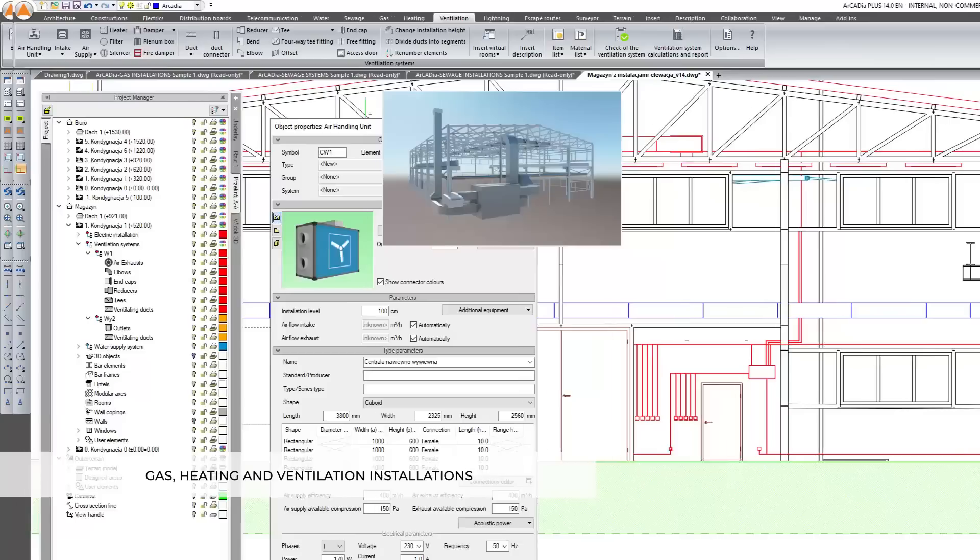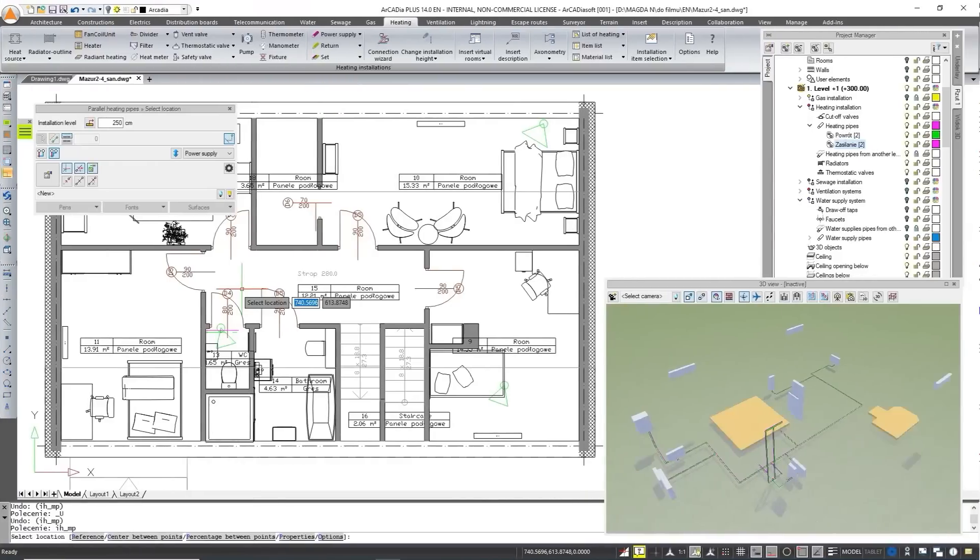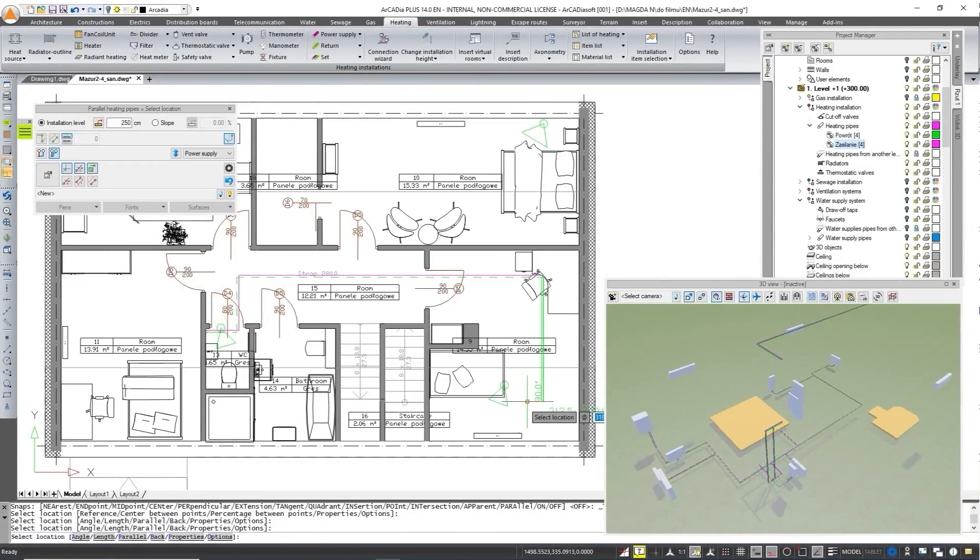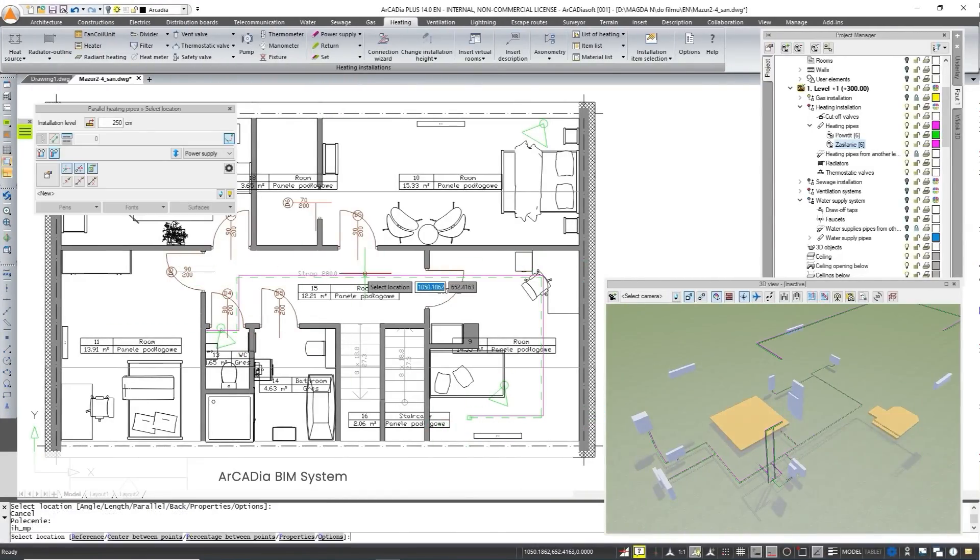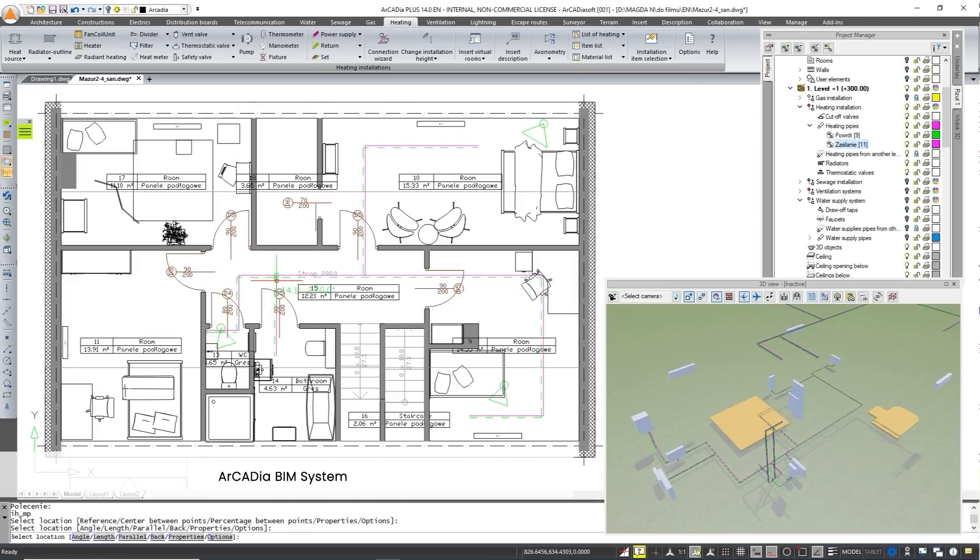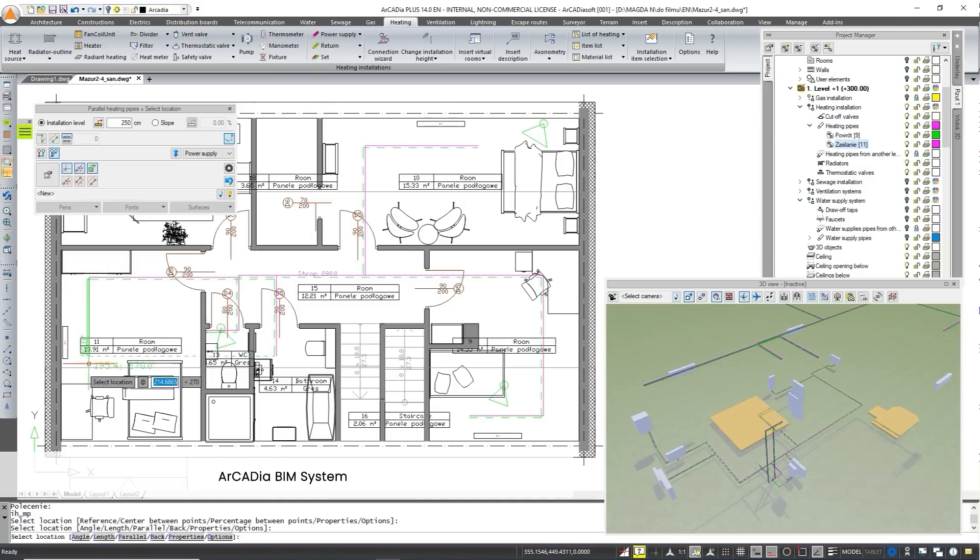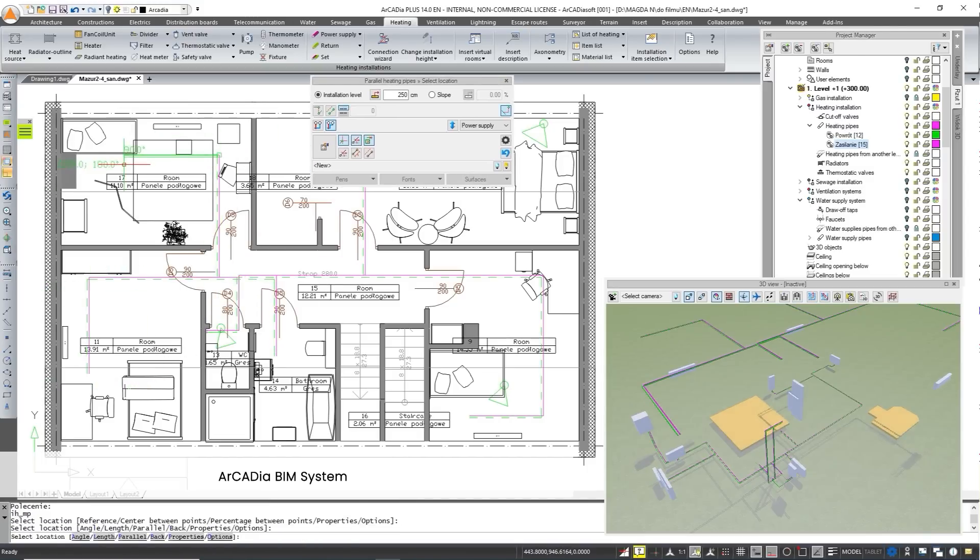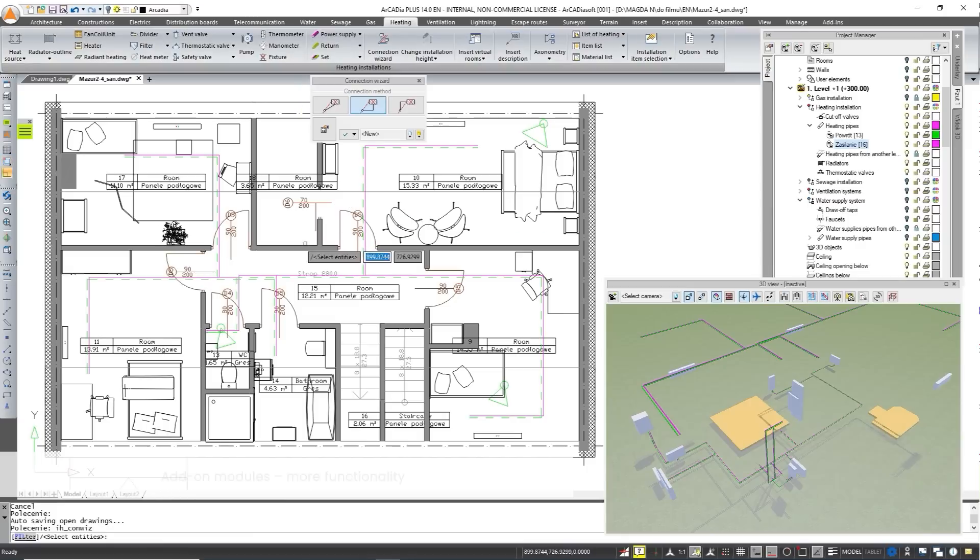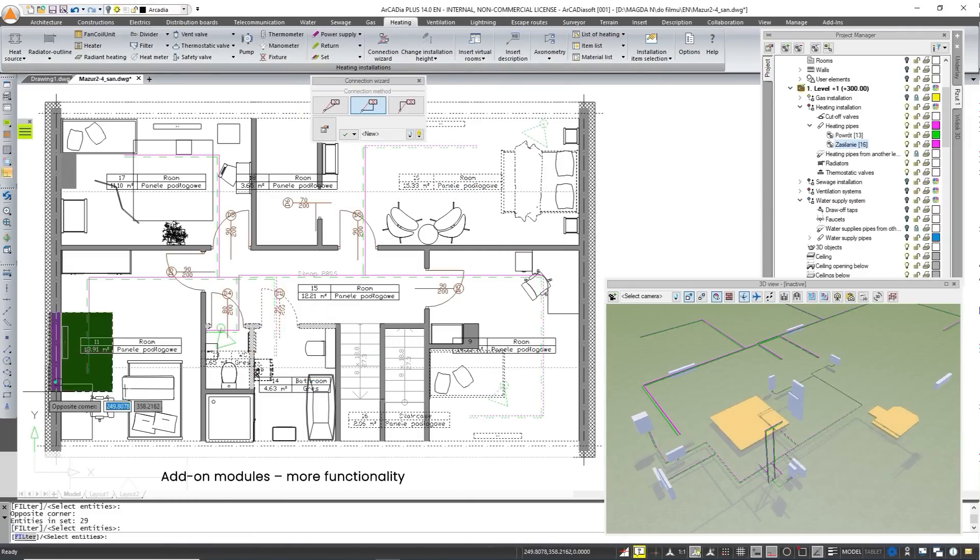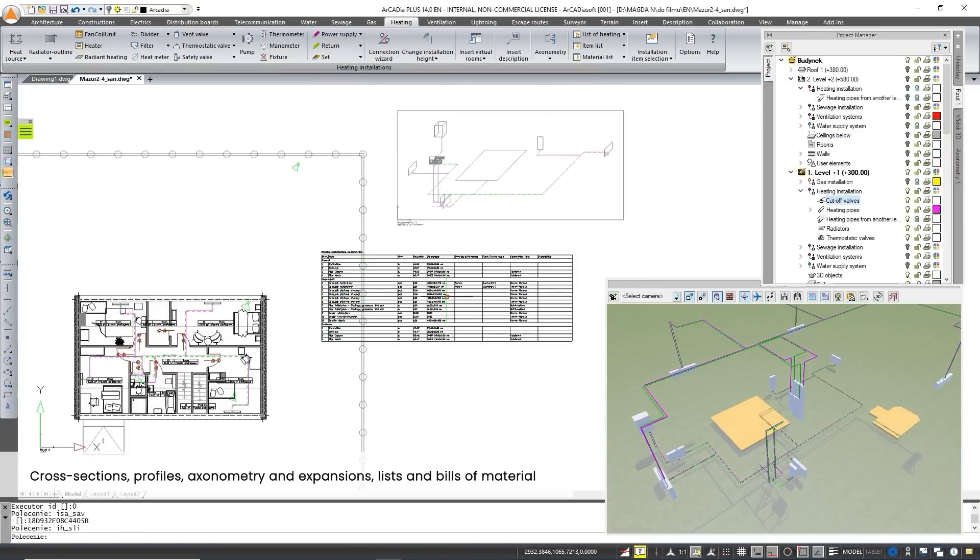Arcadia BIM is a very practical tool that can be expanded according to your needs. You can buy only the basic module that will allow you to draw the entire building with all installations inside the building or expand it with additional modules that will significantly expand the program's capabilities. With additional licenses, the modules give access to more functions that facilitate design such as the automatic creation of element connections and performing calculations.